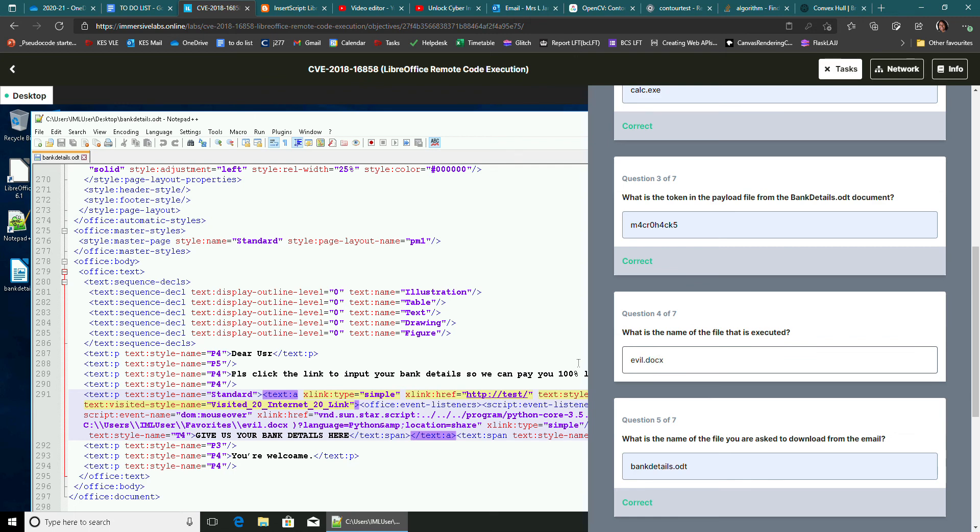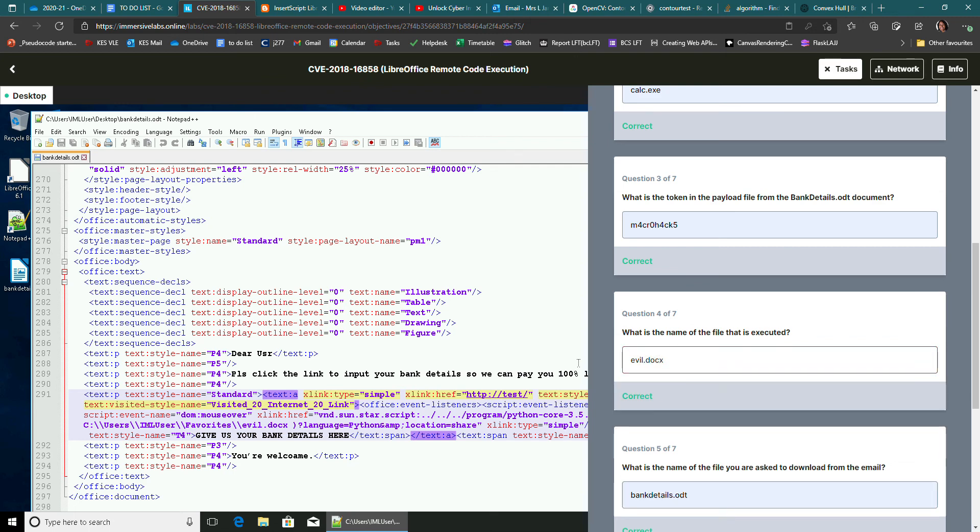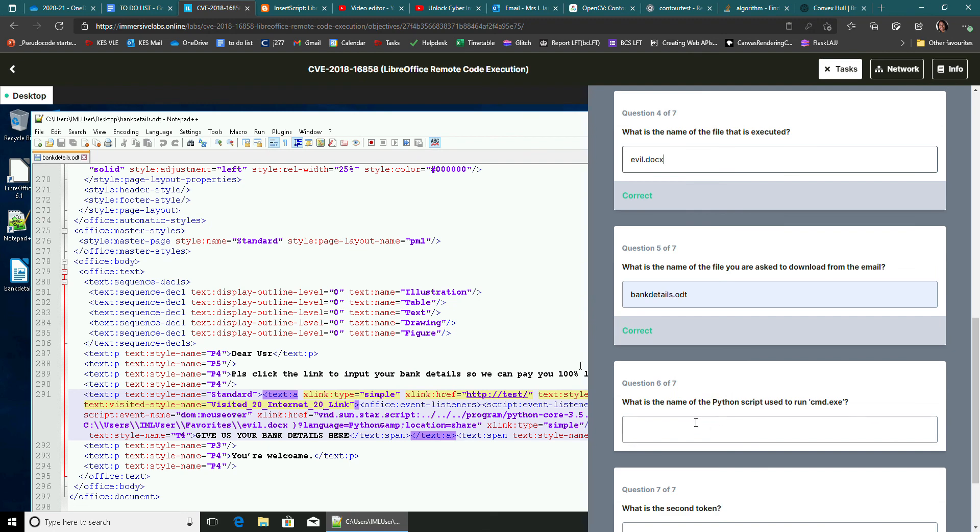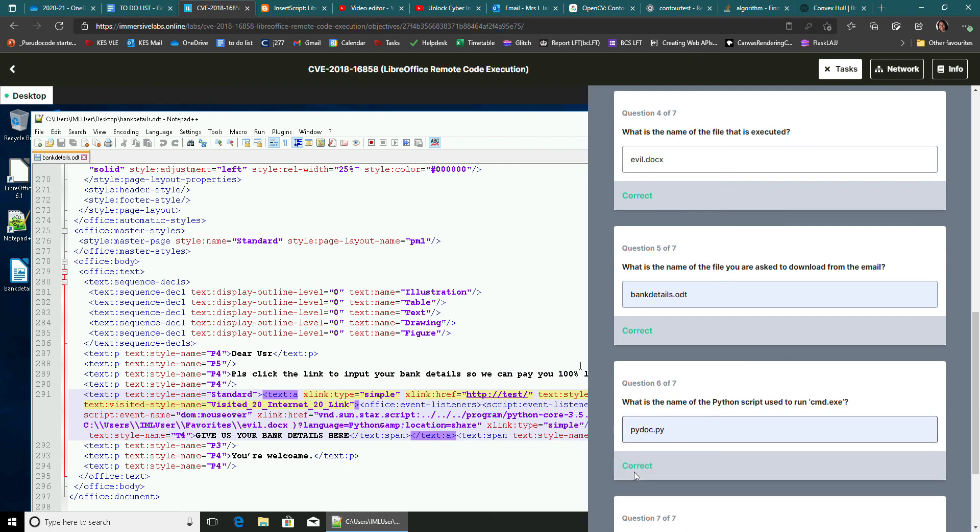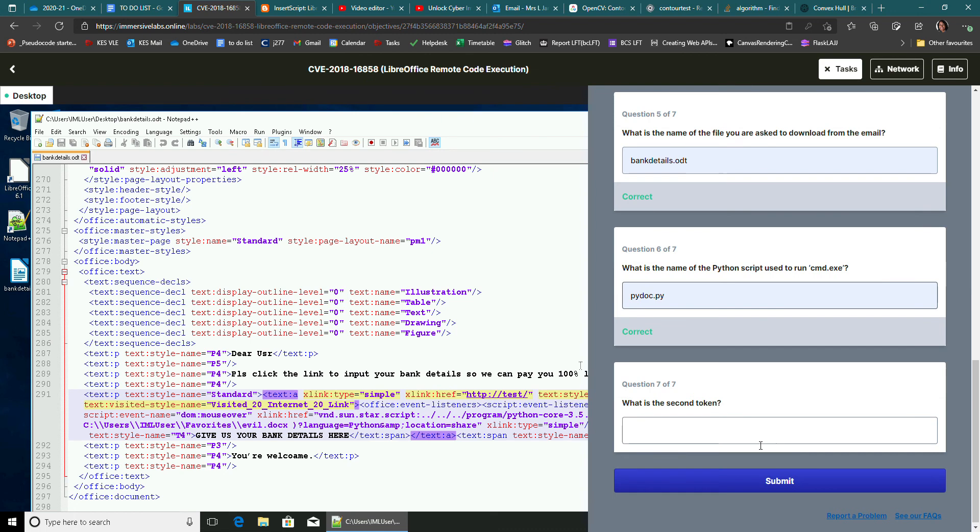Sorry, I've got too many answers here. There we go. But what's the name of the Python script? That's pydoc.py. There we go. And that's the right answer there.